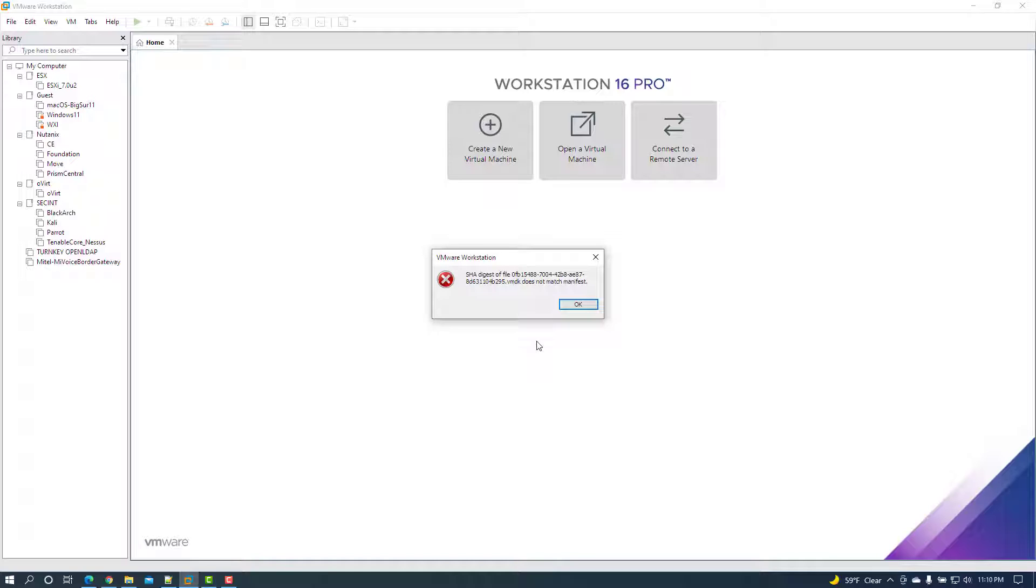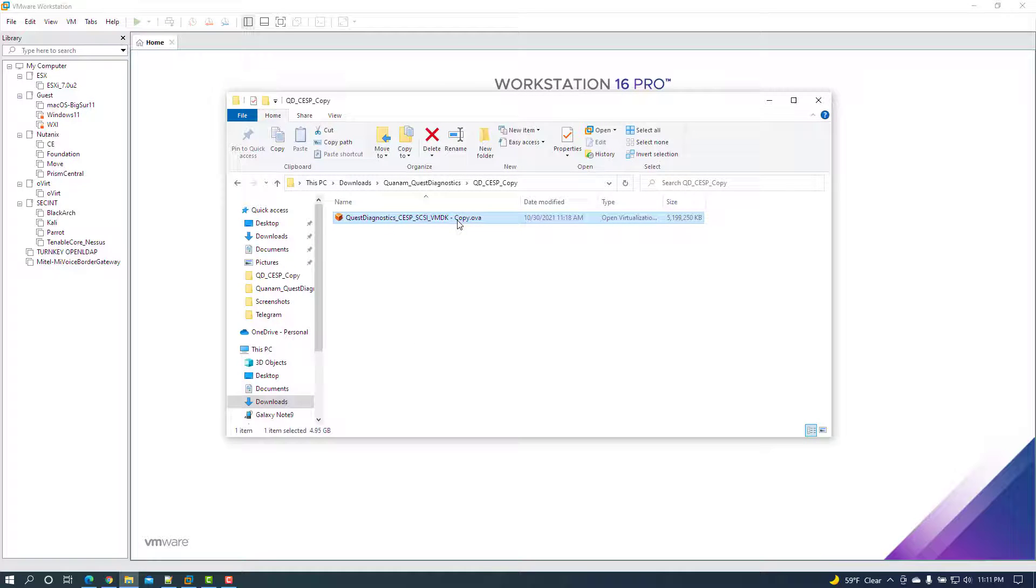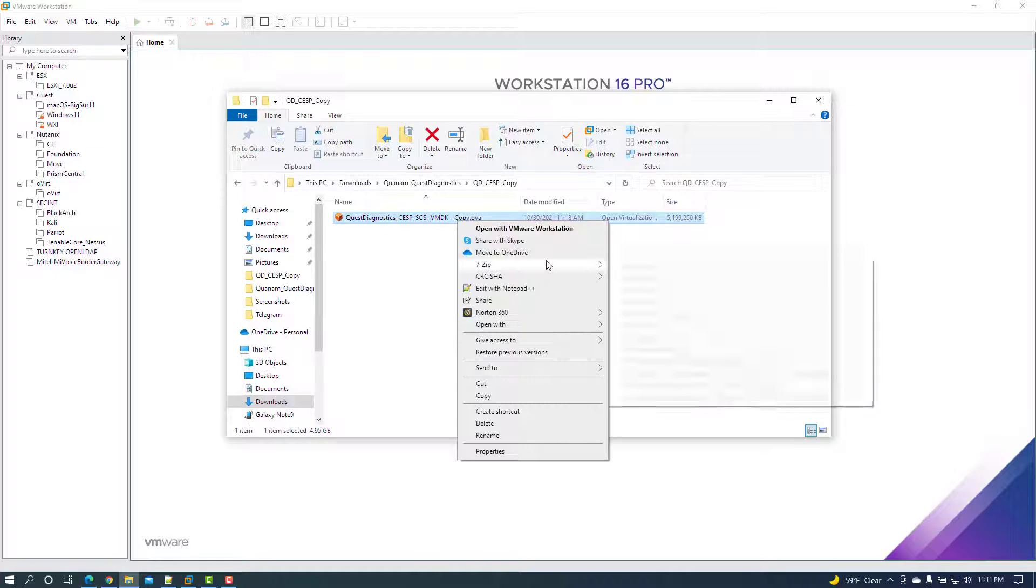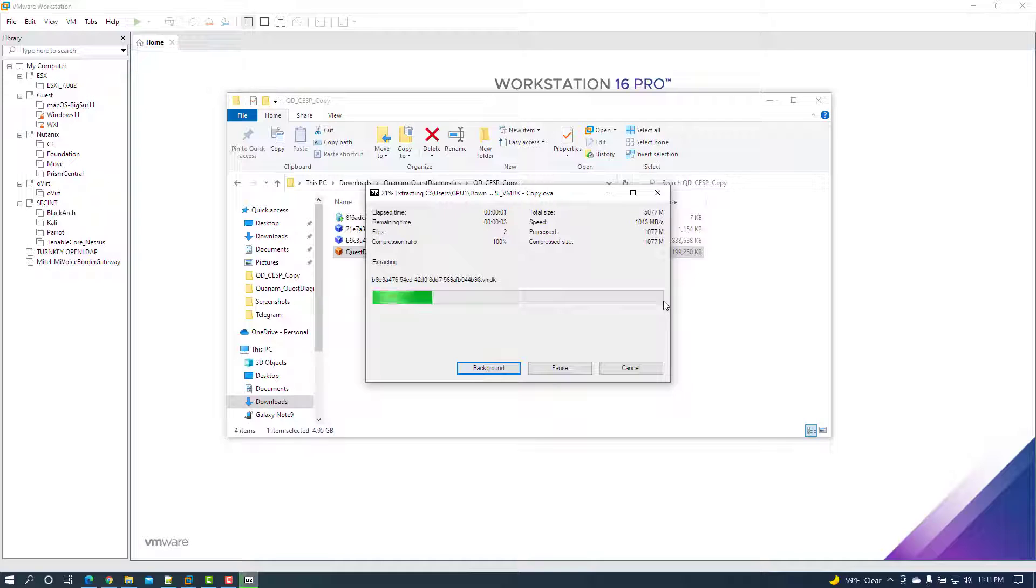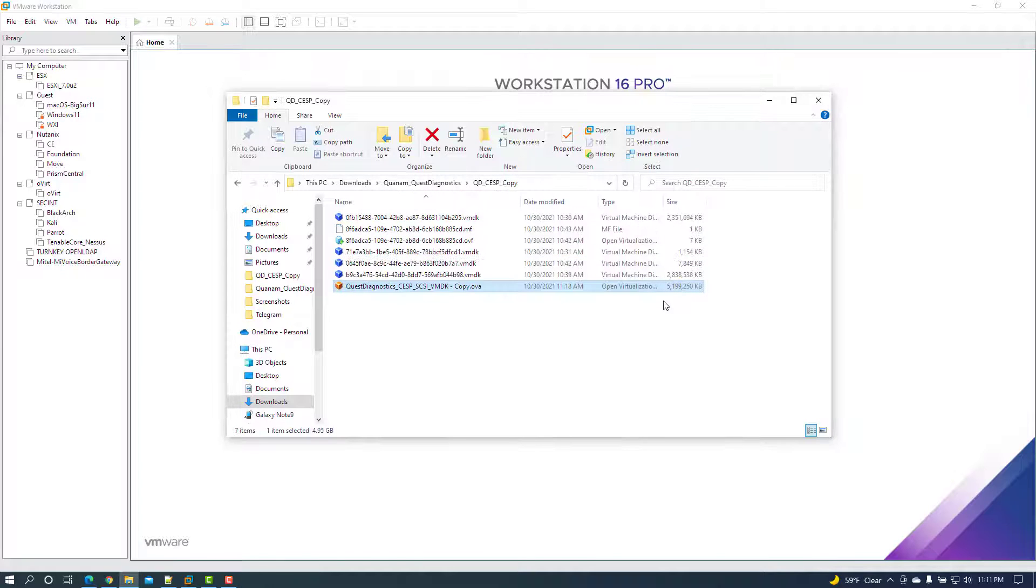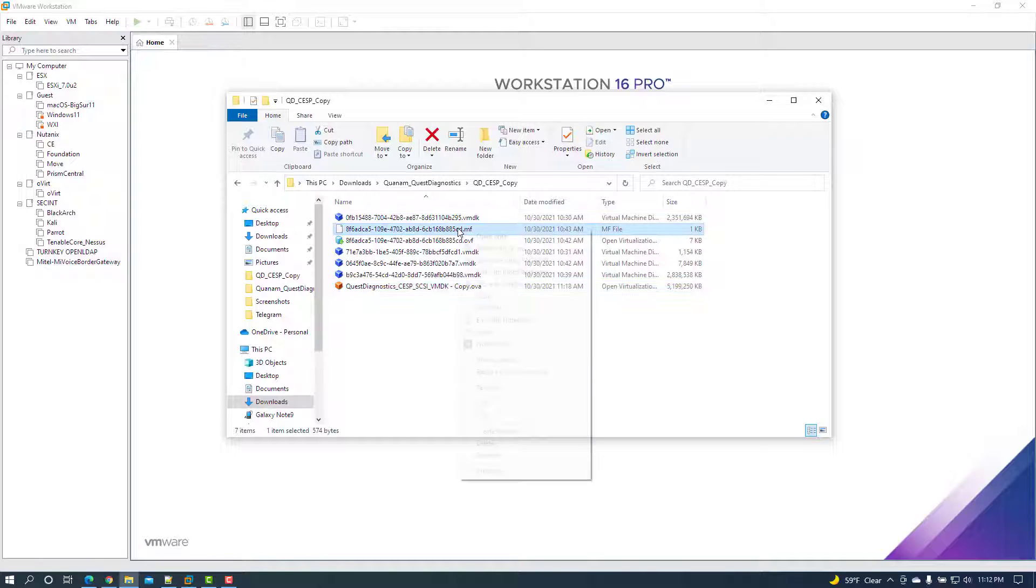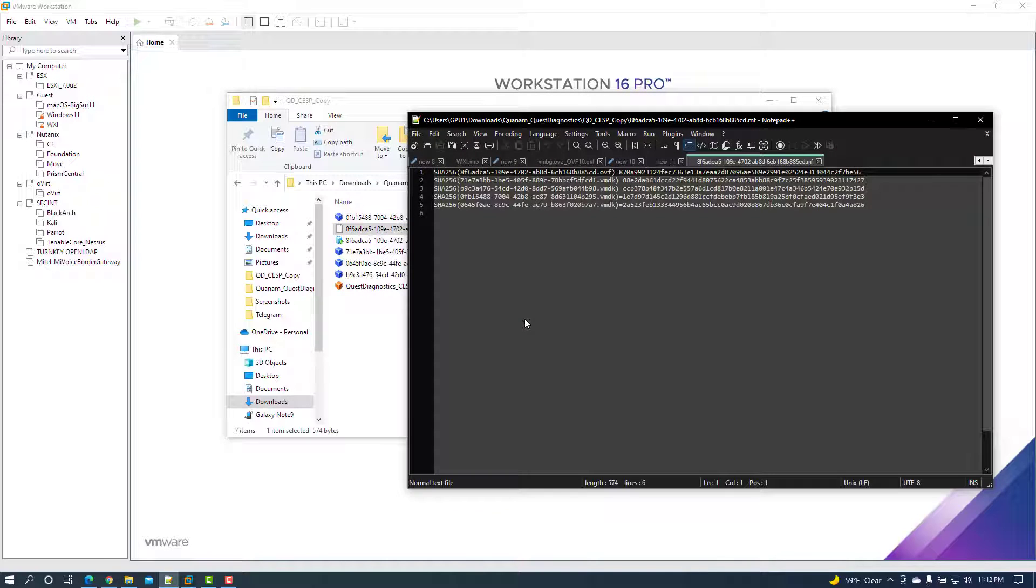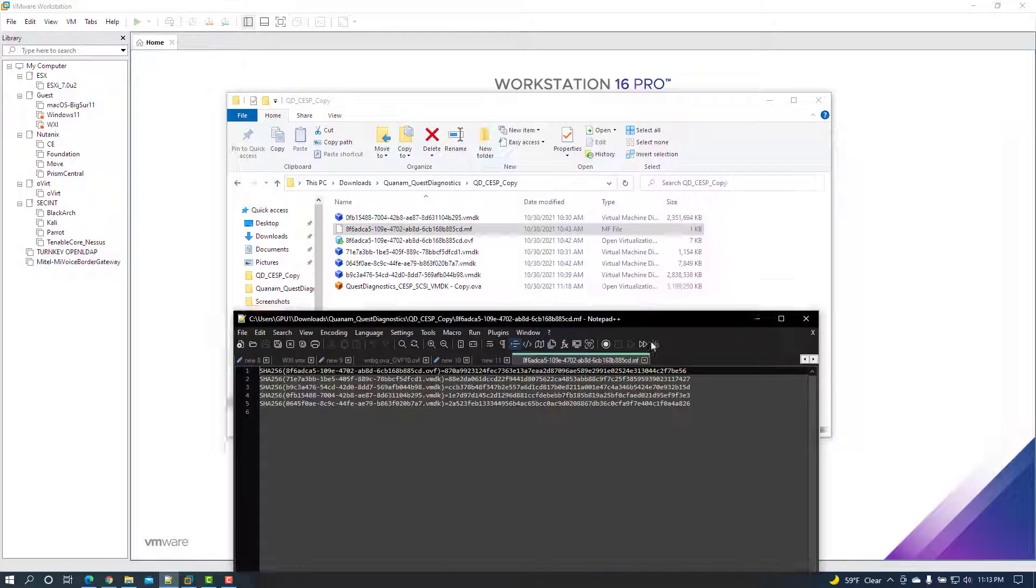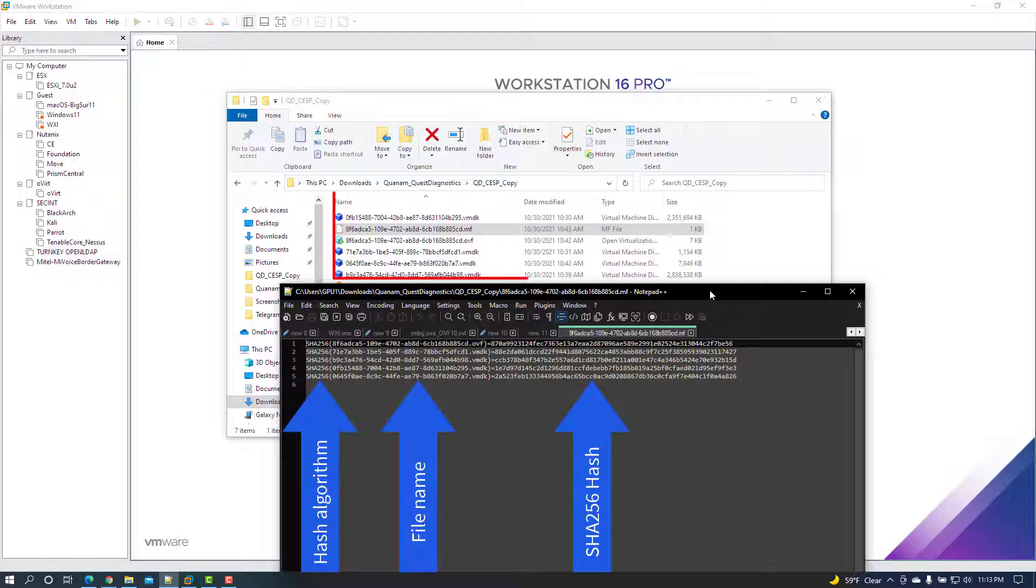If this error is encountered when importing an image, first open the file system to the path of the image. If the image is an OVA file, extract the contents of the OVA. There should be multiple files including any disk files, a dot OVF descriptor file, and a dot MF or manifest file.